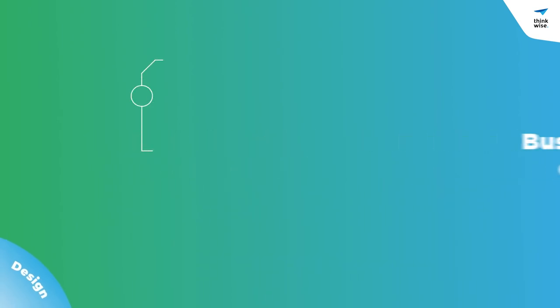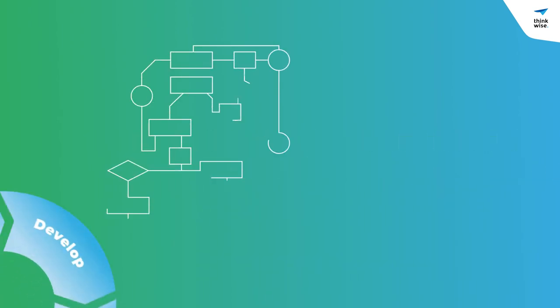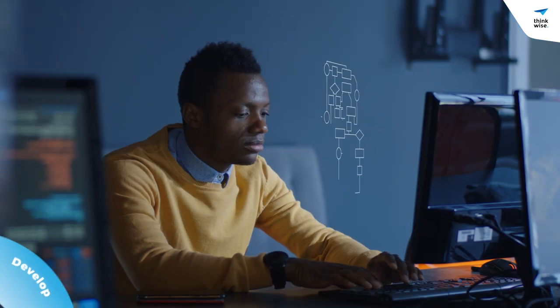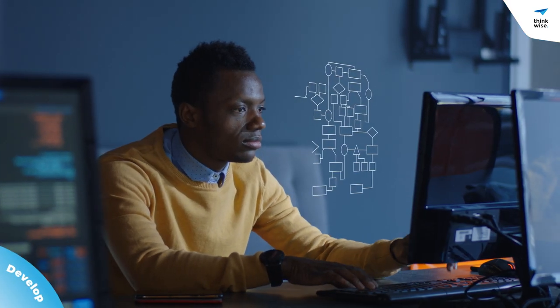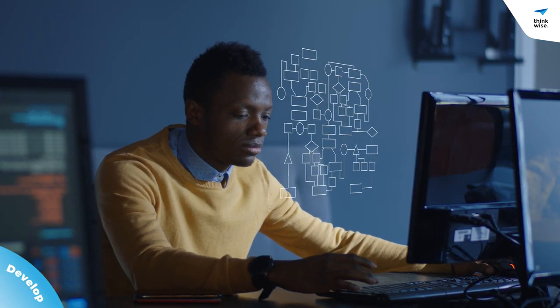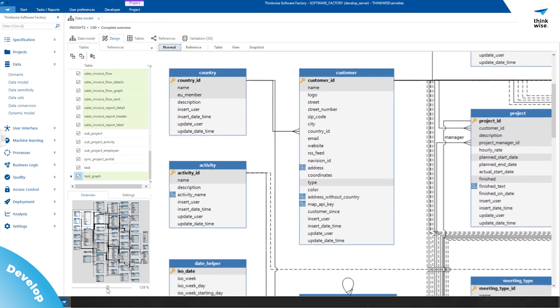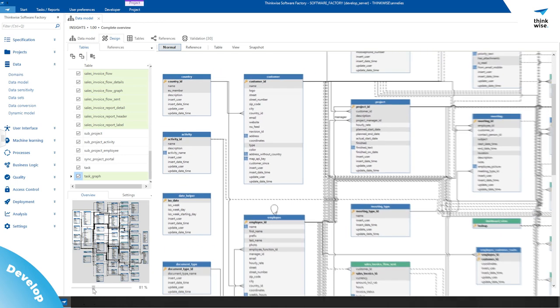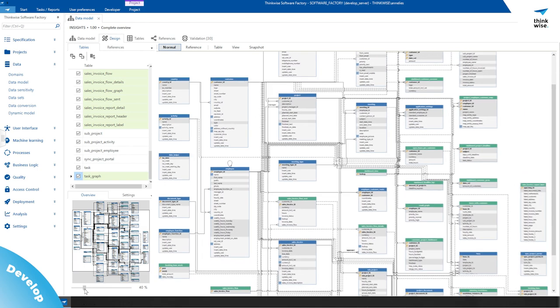Visual modeling reduces the need for laborious coding, giving professional coders the freedom to innovate at unprecedented speed. With Thinkwise, you have full control over huge data models, ready for thousands of users and tens of millions of records.